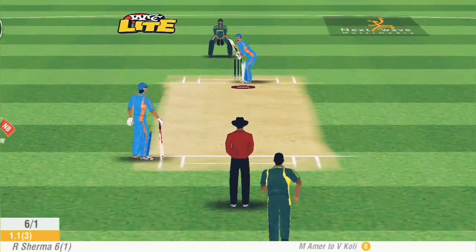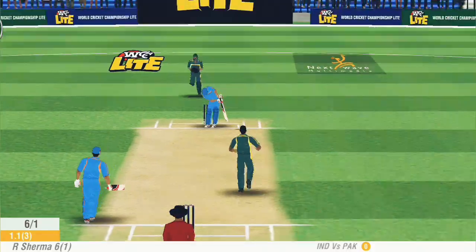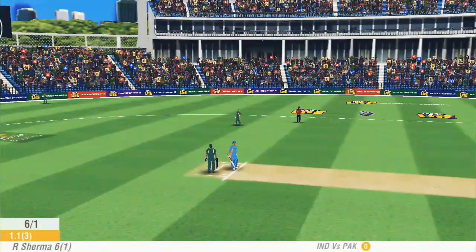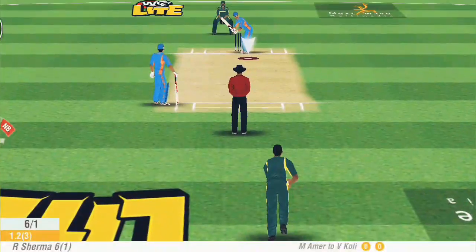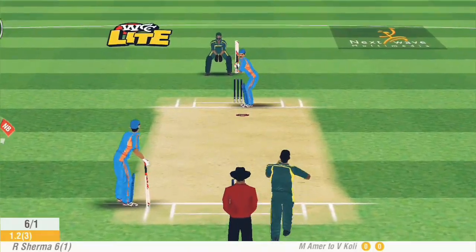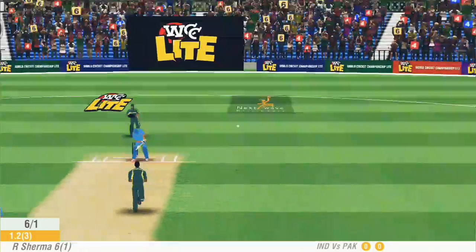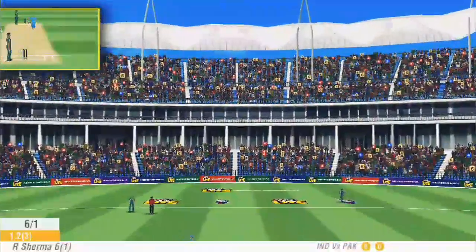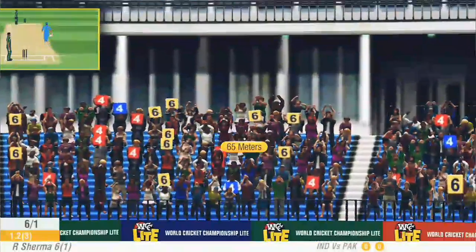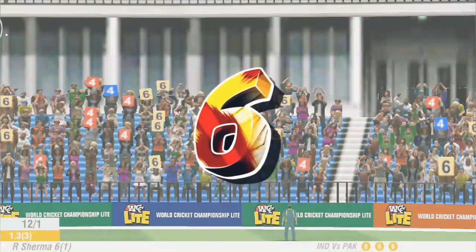Second ball — this is not a very good delivery by Mohammad Amir. Consecutive two dot balls create extra pressure on Virat Kohli, but this time he hits over the mid-wicket area for six. Absolutely remarkable shot by Virat Kohli.